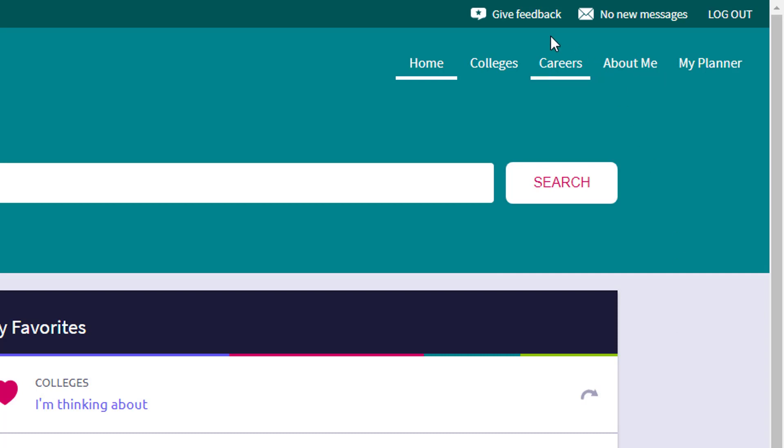And so Naviance has a tool to give feedback. If something you feel is not working correctly, if it could be presented differently, please do. They value student feedback, please give the feedback to Naviance of what you would like to see different.